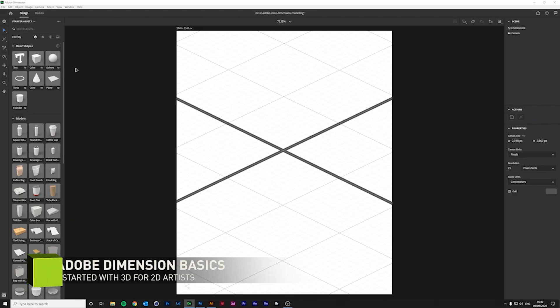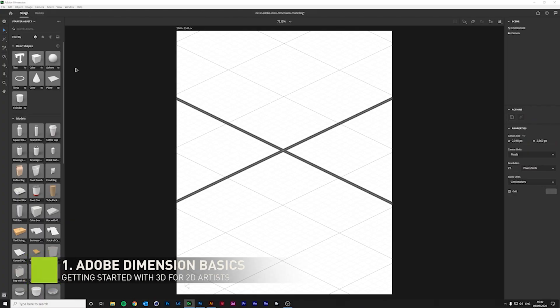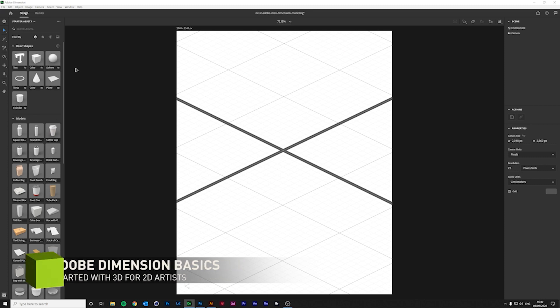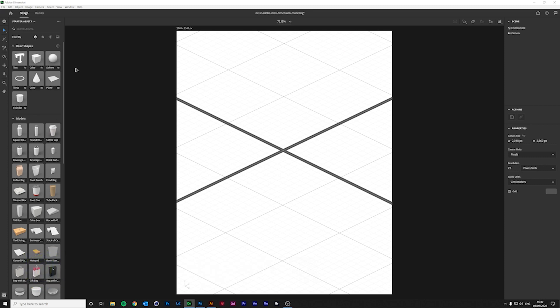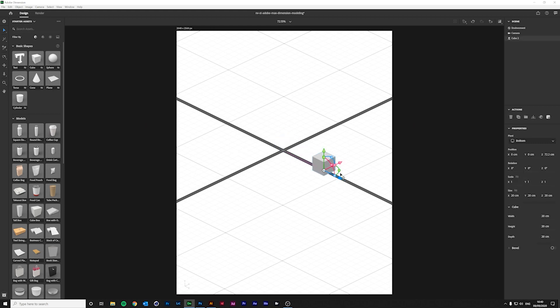Adobe Dimension is not a modeling tool per se, but it's very simple and intuitive, and with the basic shapes you can create many forms. So let's start with a basic cube. You can move it in your scene using the directional handles just like so.